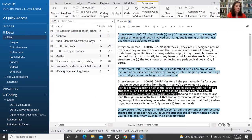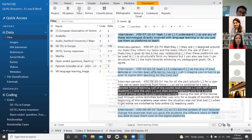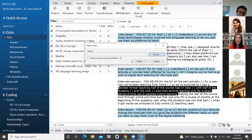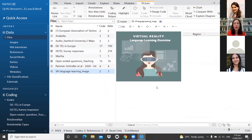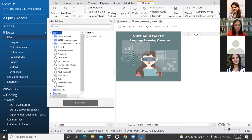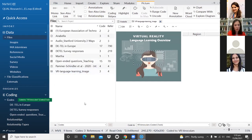Now I'll show how to import an image and code from it. Go to Import Files and select your image. NVivo will again ask if you want to create a case. I have an image about virtual reality in language learning. To code from an image, capture the region you're interested in — for example, the binoculars — click the circle, select 'Code Selection,' and choose a code such as 'VR Binoculars' under Tools. It will automatically appear in your codes.